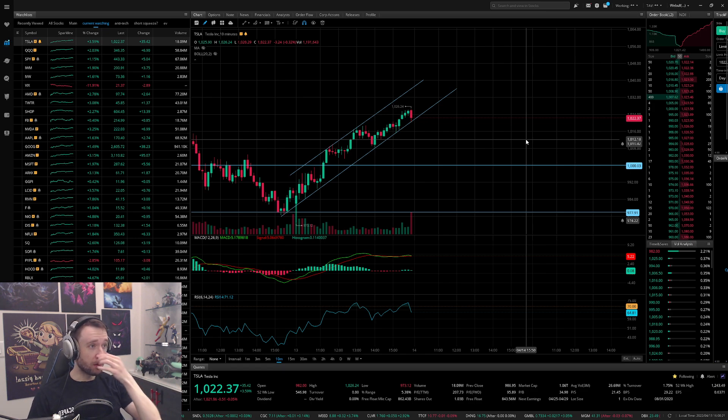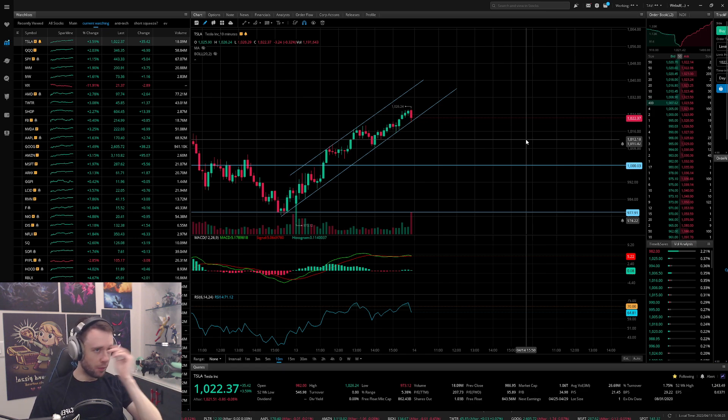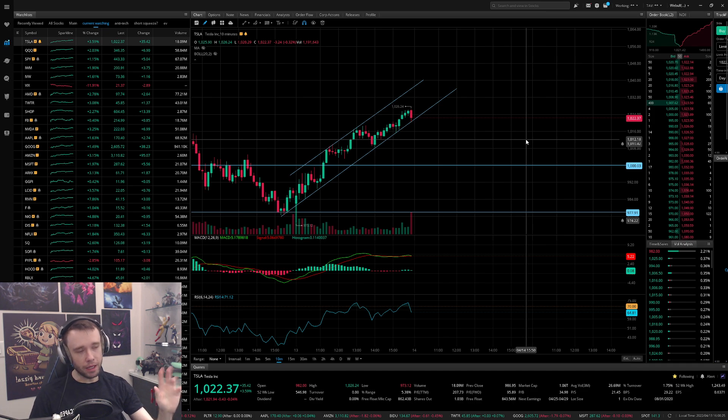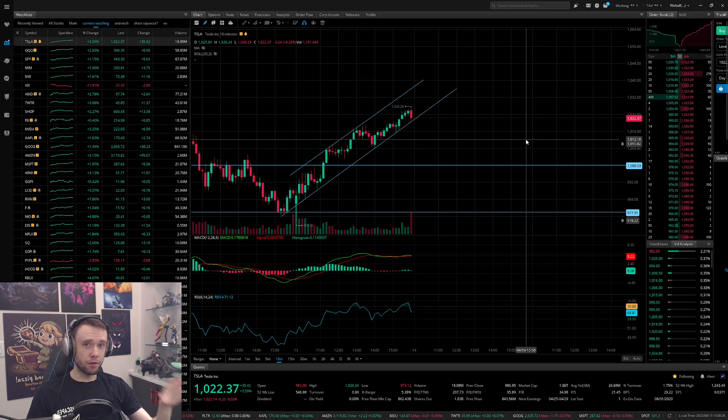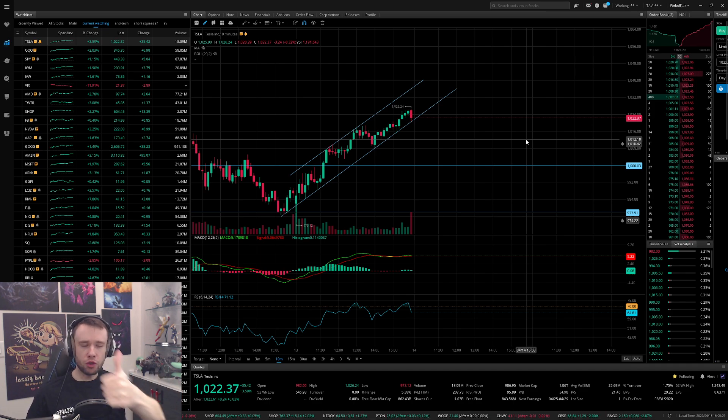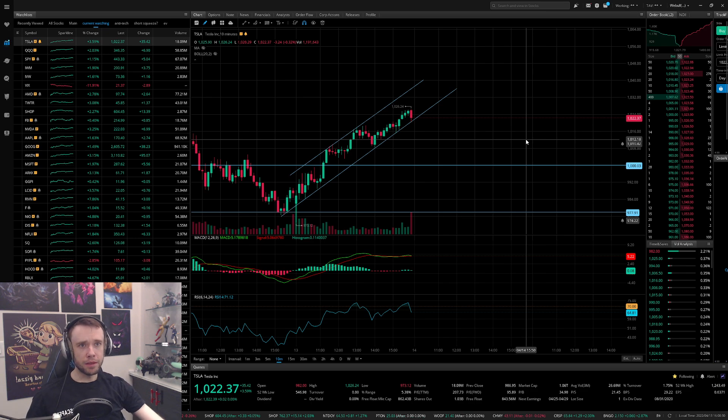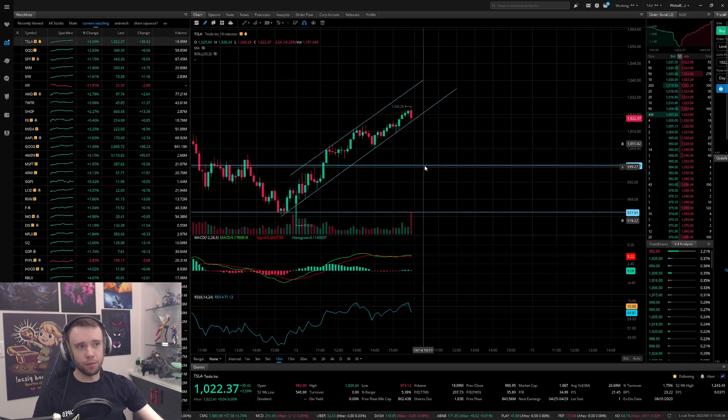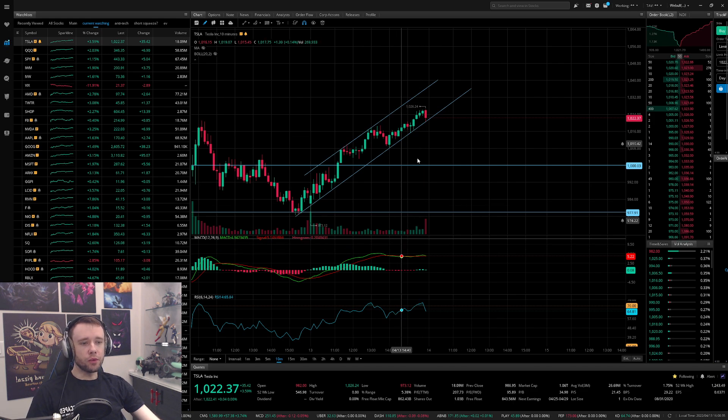Now the title of the video says Tesla looks bullish and I do expect overall a bullish trend, however I actually expect some red first. Let me explain. If you guys enjoyed, don't forget to hit that like button, let's just get right into it.